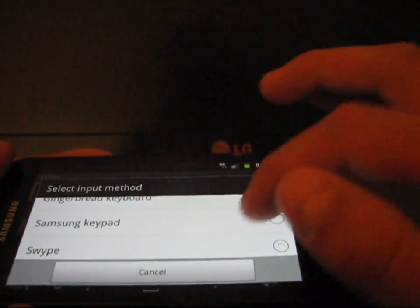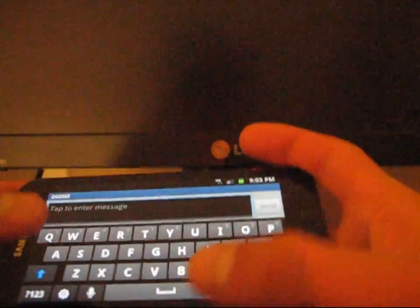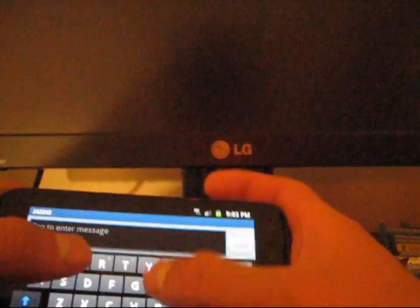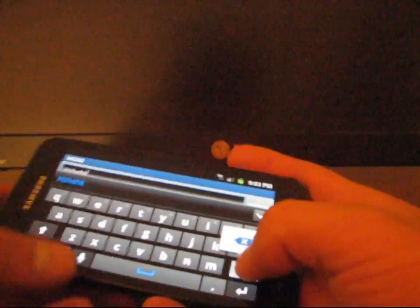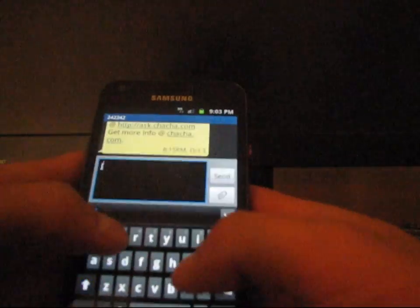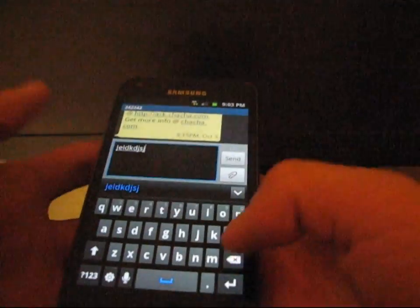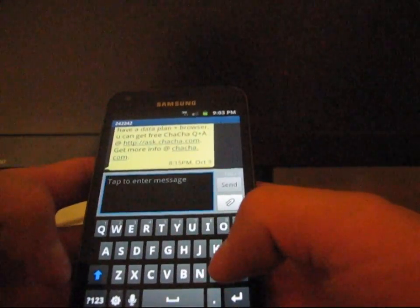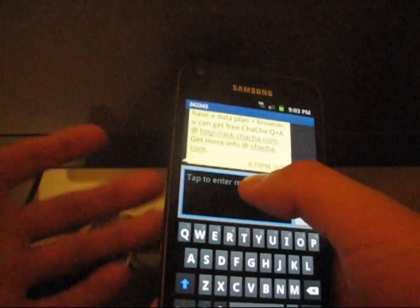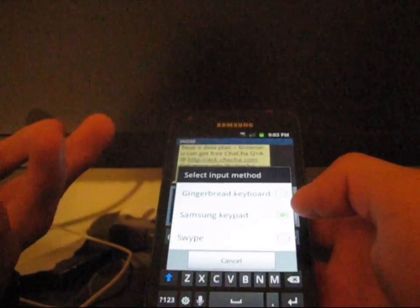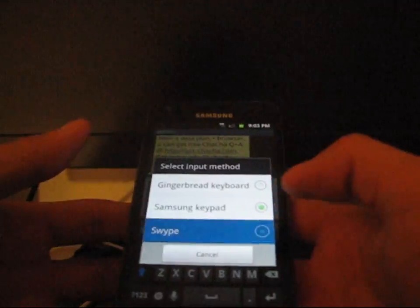I do like to use swipe as well. It comes with swipe and Samsung keypad. This is the Samsung keypad. It is pretty nice. I haven't really had any issues with it. I'm just kind of not a fan of it. For some reason I prefer the gingerbread keyboard. So, that's a pretty cool keyboard that comes with it.